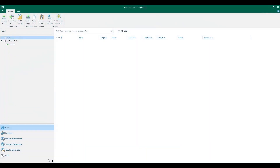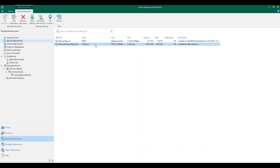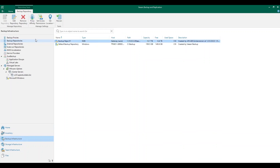We are in the Veeam Backup and Replication console. Currently, I don't have any backup jobs configured in this environment, but that's going to change here shortly. But first, we're going to make sure that we add in our cache repository. To do this, you can simply right-click on Backup Repositories and click Add Backup Repository.